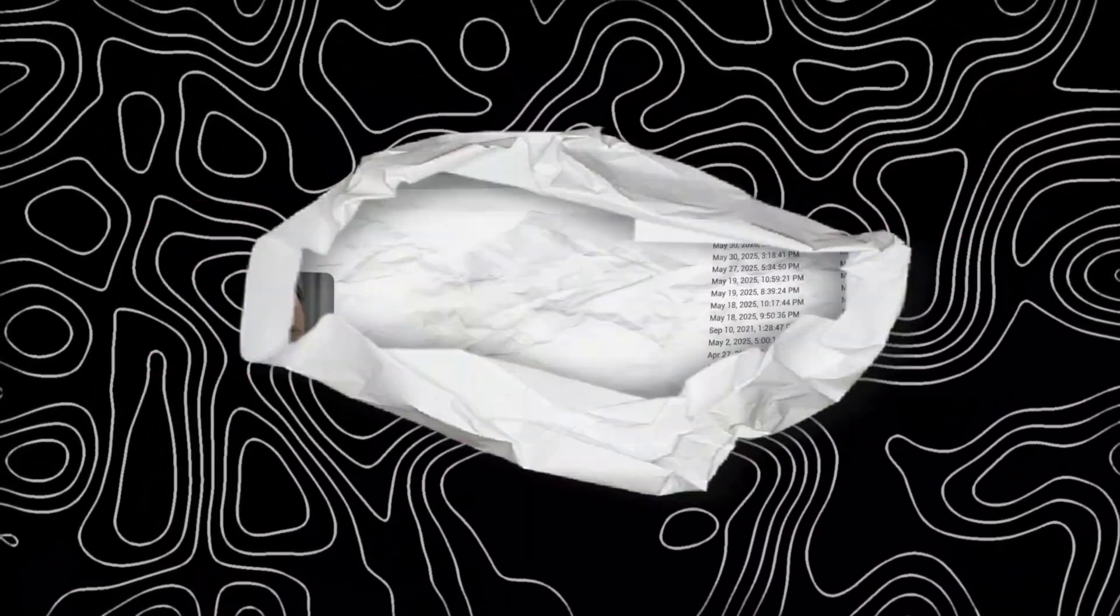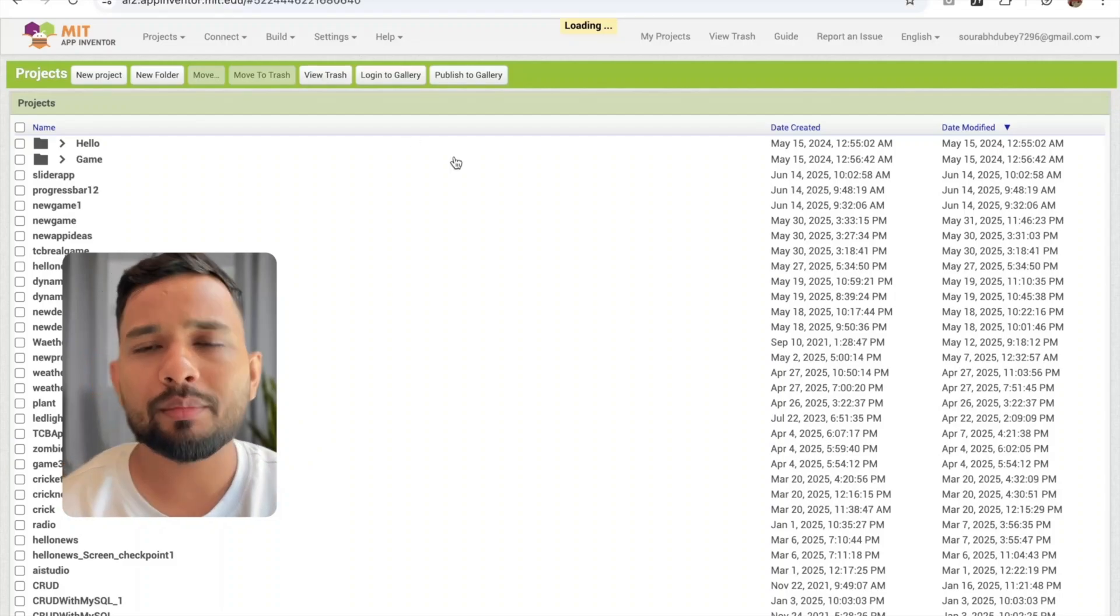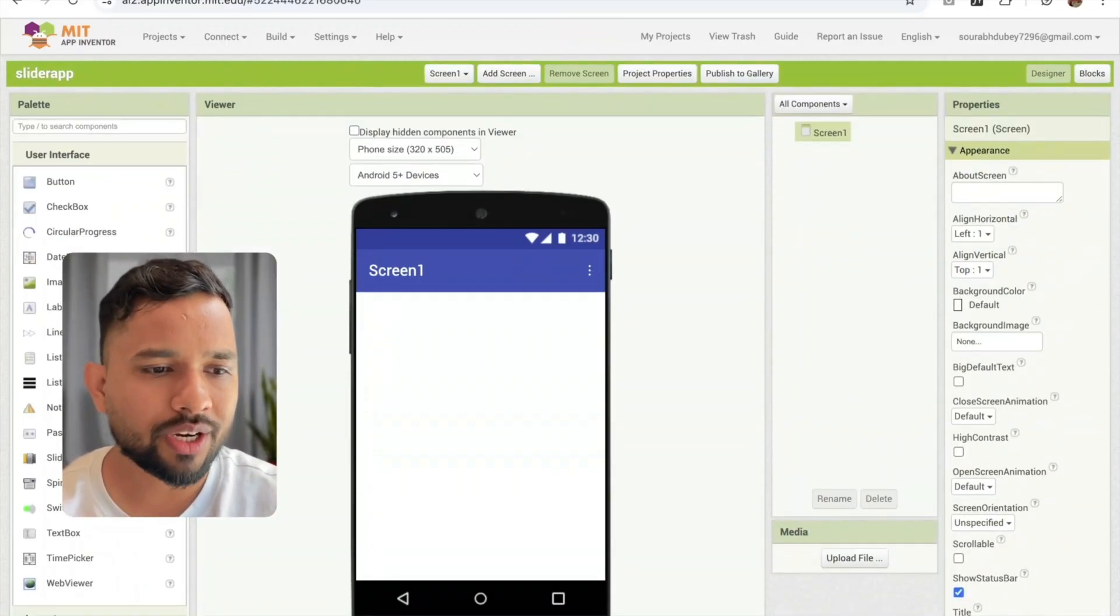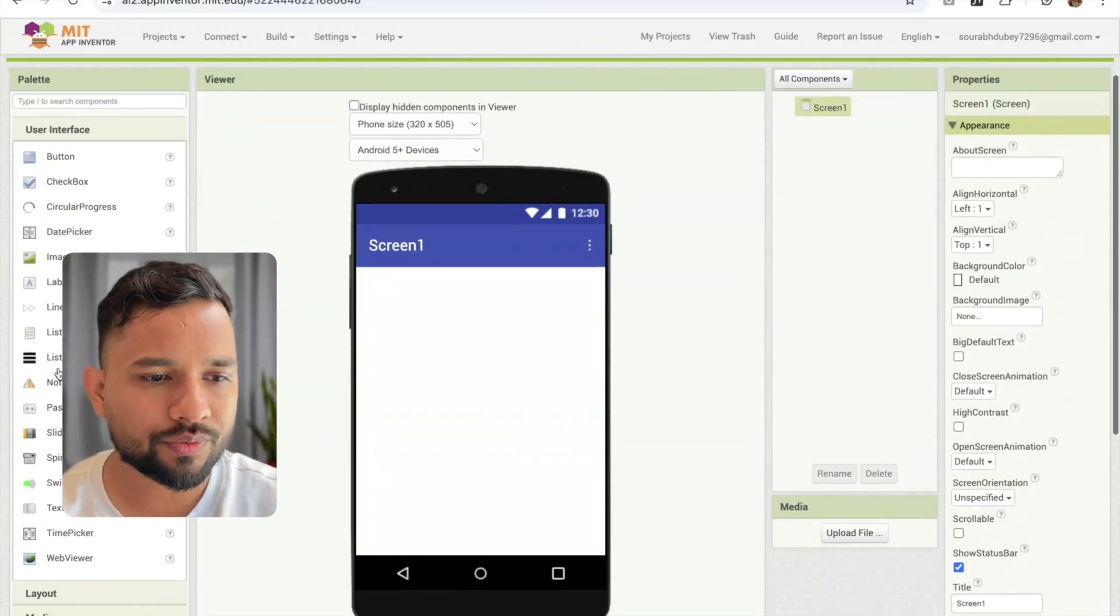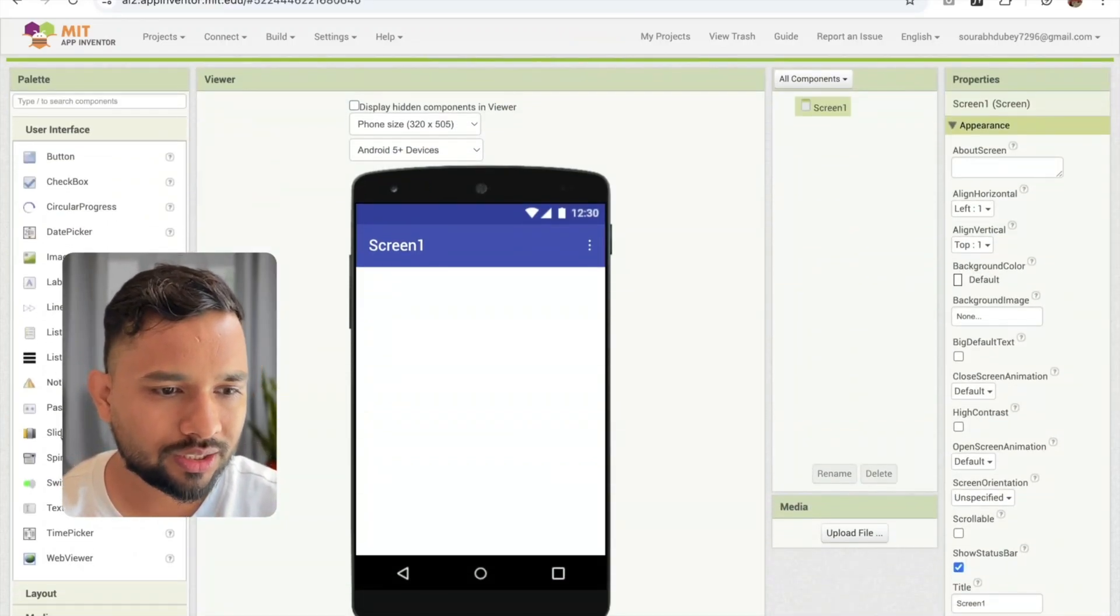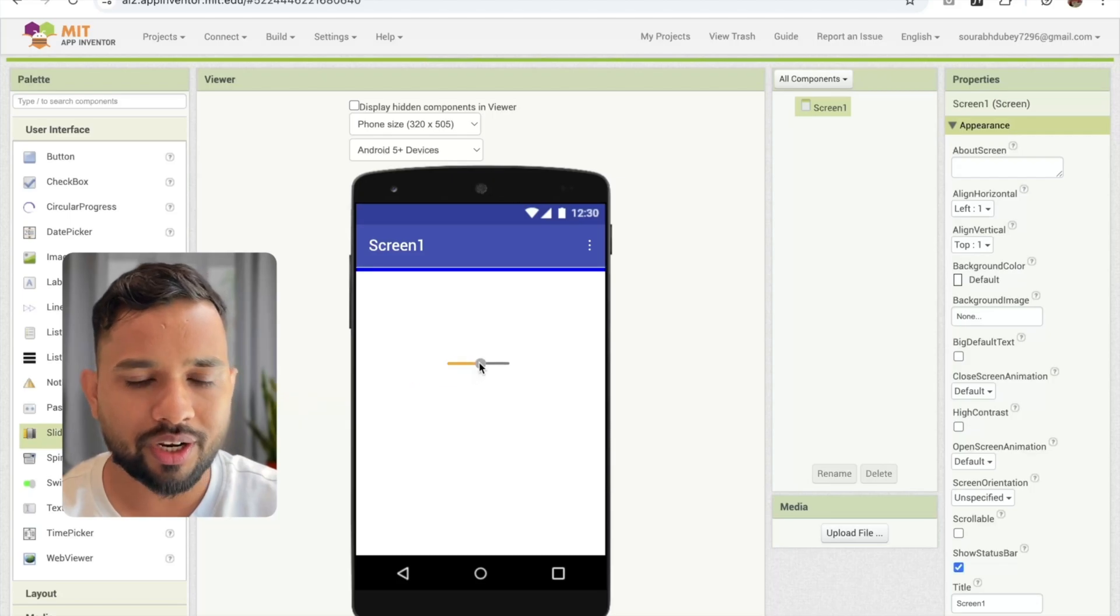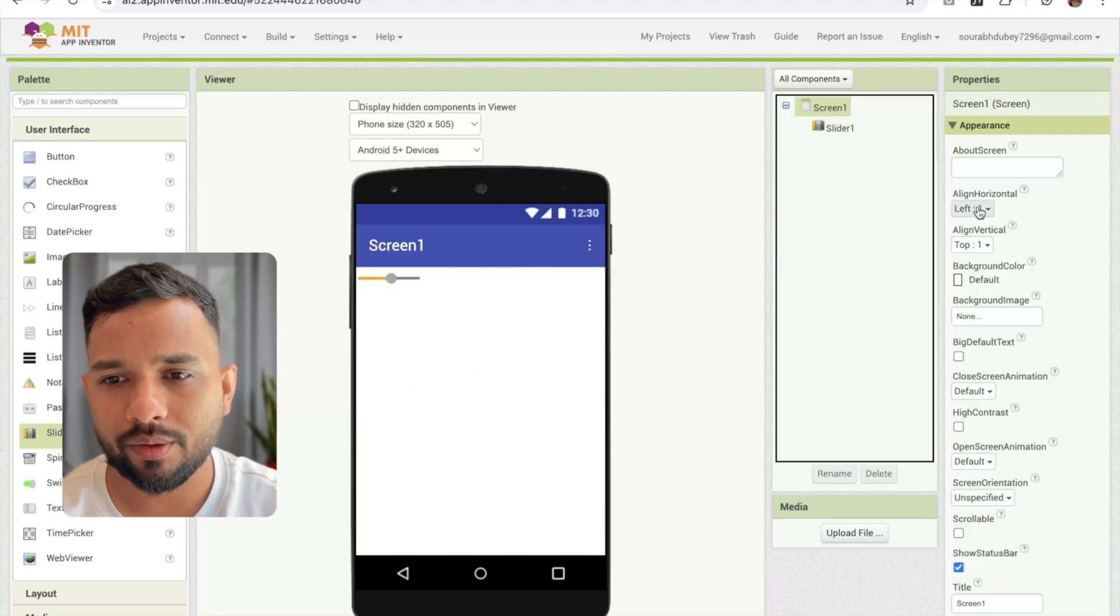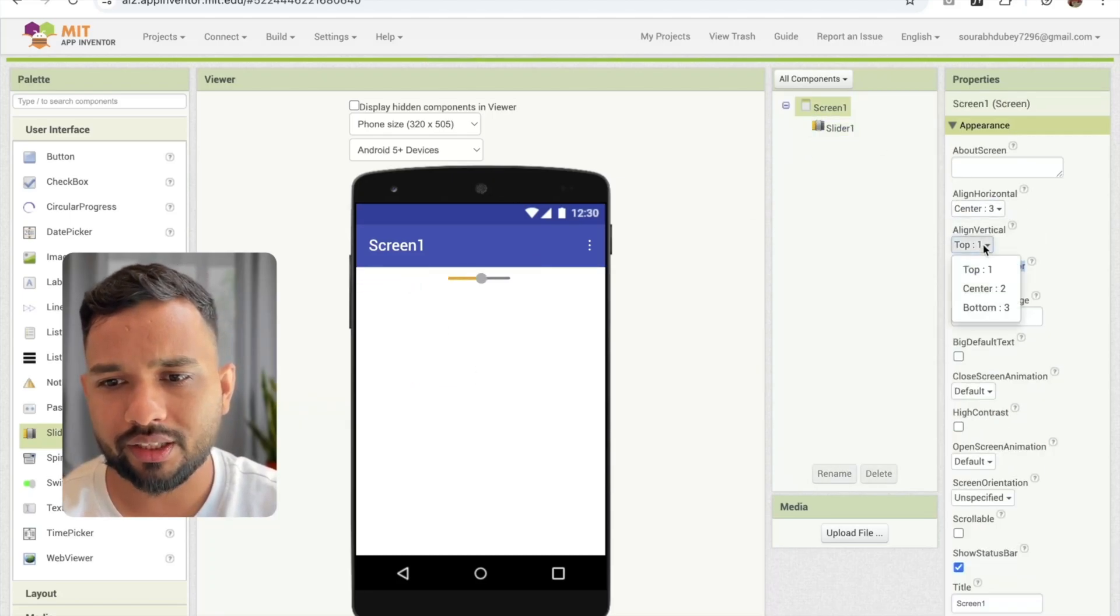I'm going to show you how we can use that slider and how we can change the value. Now here, I'm going to use one slider. In the left side, you will see the option of slider. See this one, just drag and drop it. I'm going to make that slider in the center like this.